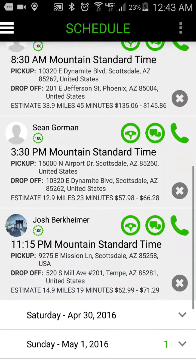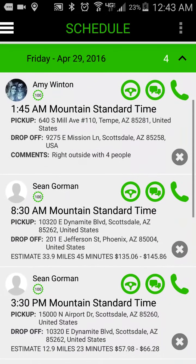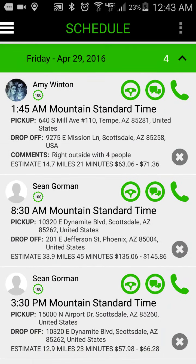I can see all four schedule requests. I can see their pickup times, pickup and drop off locations. I can see comments if the passenger decided to leave me any, and all the estimate details. There's also an array of icons around the upper and lower part of each schedule here on the right hand side.